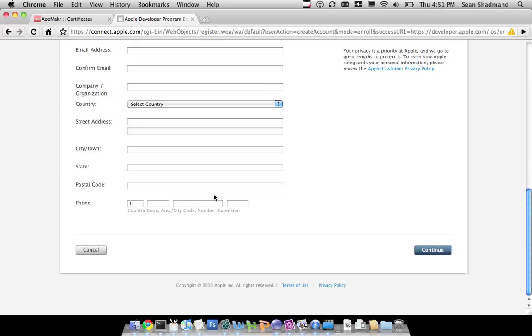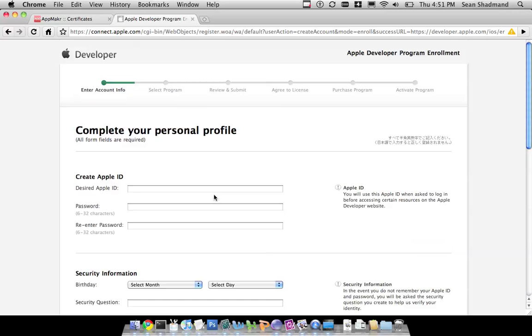Just follow step-by-step everything they need. Remember, you're applying for the iOS developer program. And you might need to verify your license. You might need to verify your identity. You'll have to pay $99. And within 24 hours, you should be completing the enrollment process.